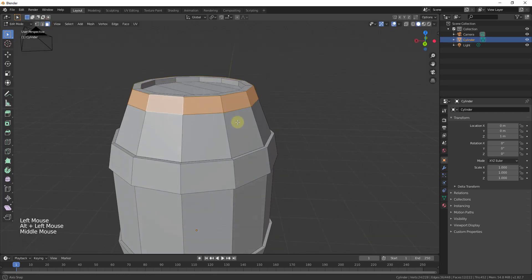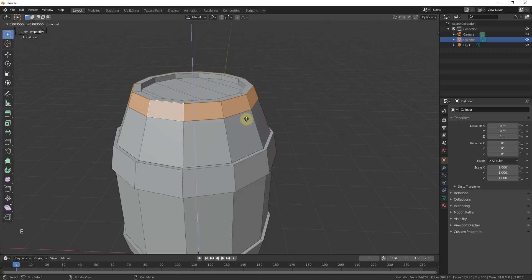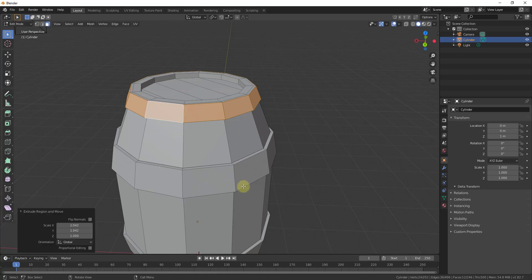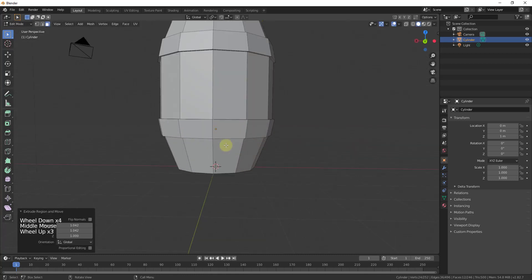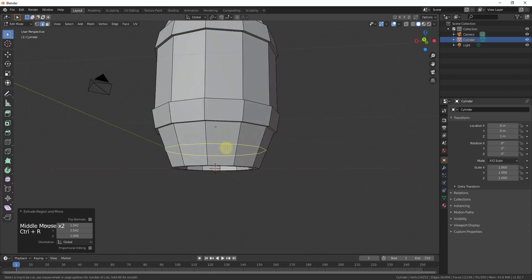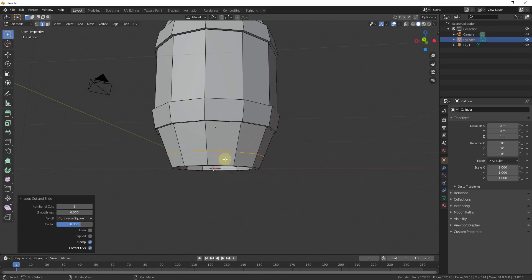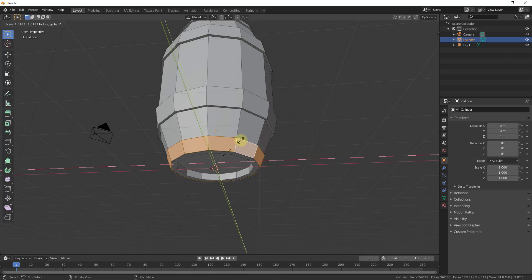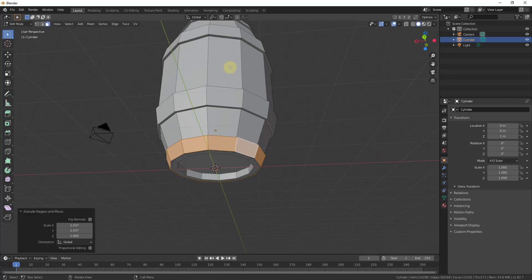Then Alt+click to select the ring, type E to extrude, S to scale, and Shift+Z to make sure it doesn't scale vertically — just outward. Make it about as thick as the other metal bands. Do the same thing at the bottom: Ctrl+R, click, move the mouse down, click again, go into face select mode, Alt+click to select the loop, then E, S, Shift+Z and extrude it out.